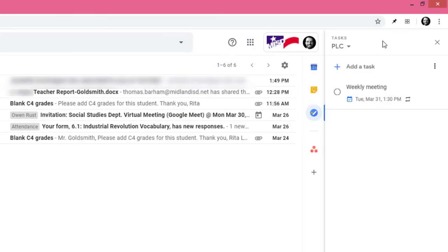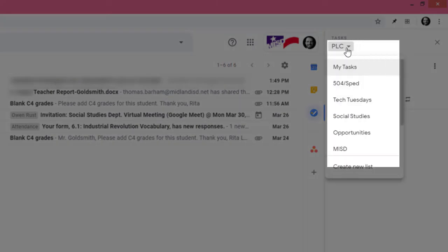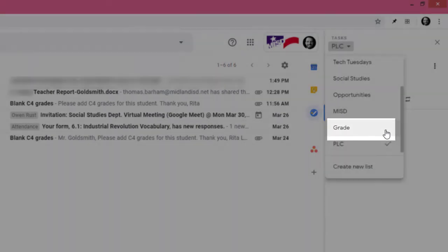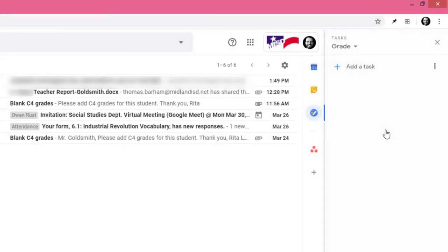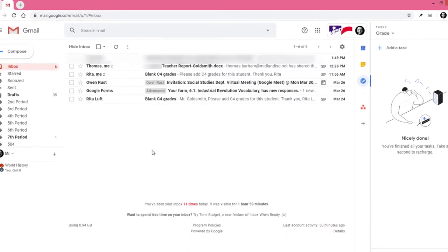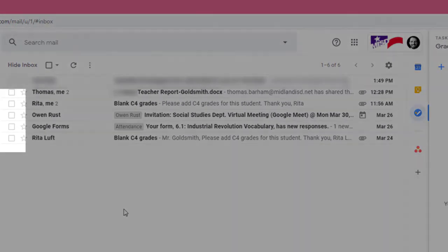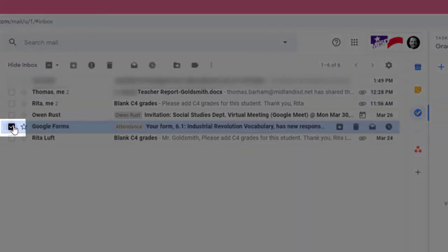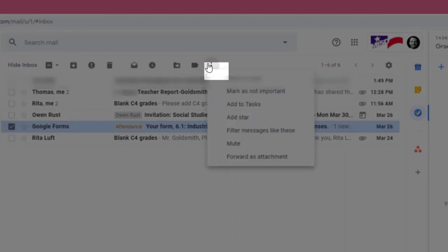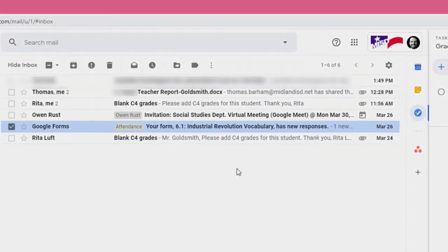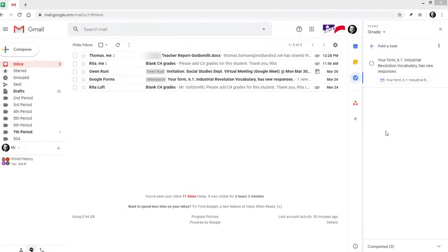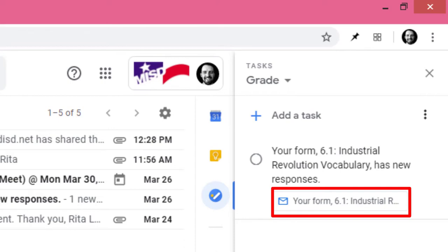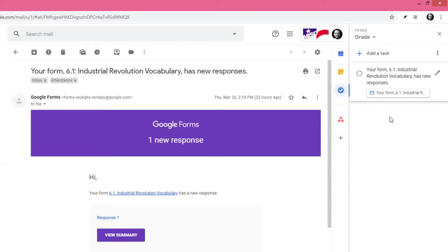So I'll go ahead and change the list from PLC to grade. I'll click here and then I'll click the checkbox next to the appropriate email and then click more and then click add to tasks. Notice that the task has the native email attached so if I click on it, it opens the email.